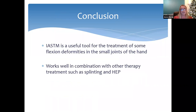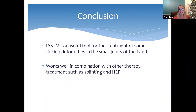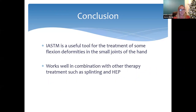In conclusion, instrument assisted soft tissue mobilisation is a useful tool for treating some flexion deformities in the small joints of the hand, and it works well in combination with other therapy treatments such as splinting and home exercise programmes.